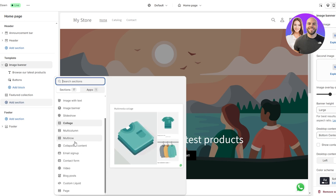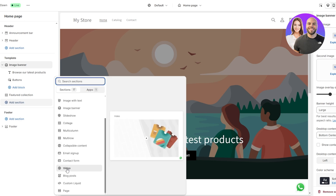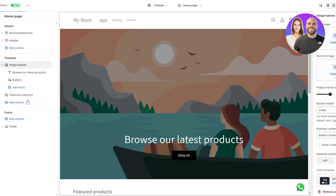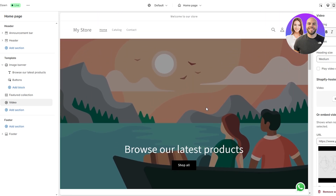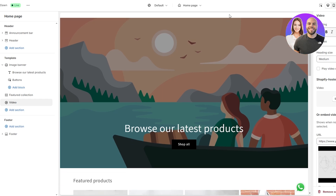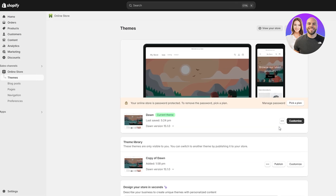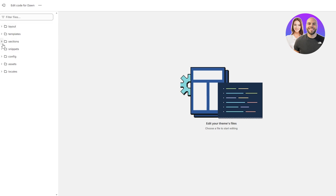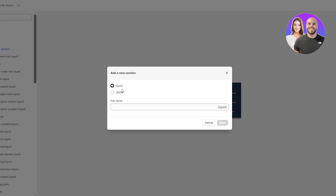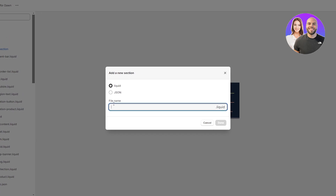If you don't find a video background option, you can add it via code — but that's a topic for another video. We'll add the video section, but note this is a regular video section, not a background video section. For a background video we need to add it via the code editor. Click the Edit Code button, go to the Sections folder, add a new section, select Liquid, and call it something like 'video-banner'. Click Done.